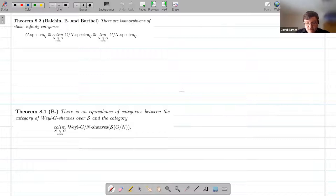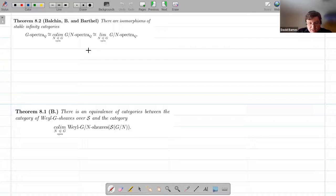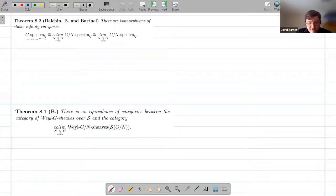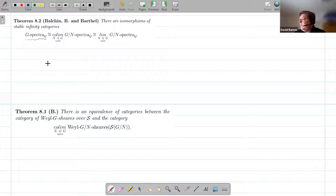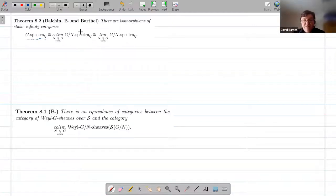There is a result — a little bit back of the envelope, but we're pretty sure it works. You might say, what is this category of rational G-spectra that you're making? I don't think the rational assumption is relevant here — it probably works without assuming rational. So what is that related to, sort of this diagram of G-mod-N spectra?